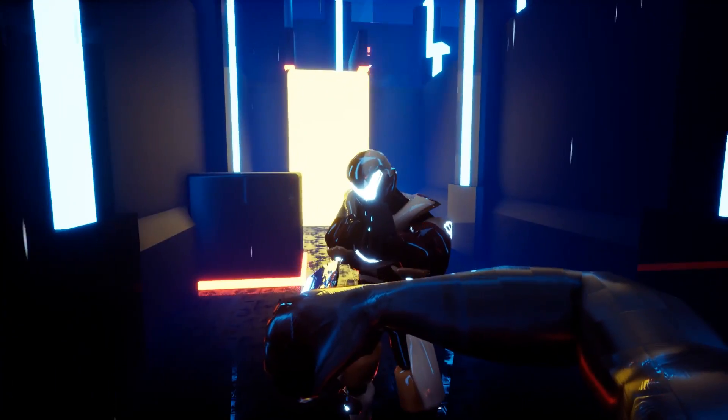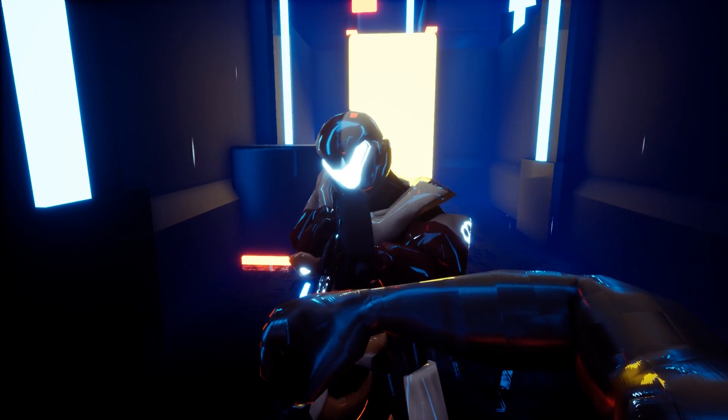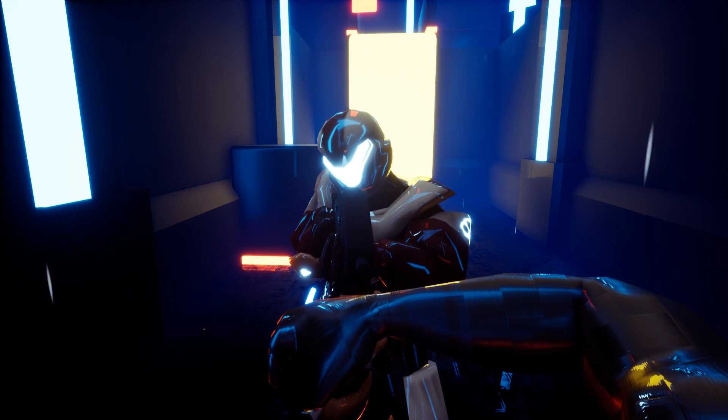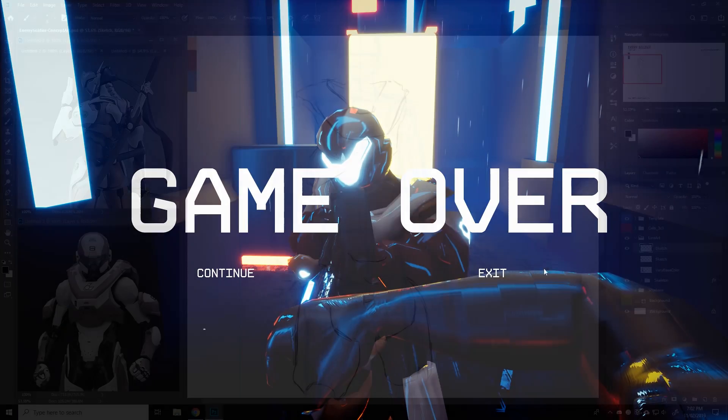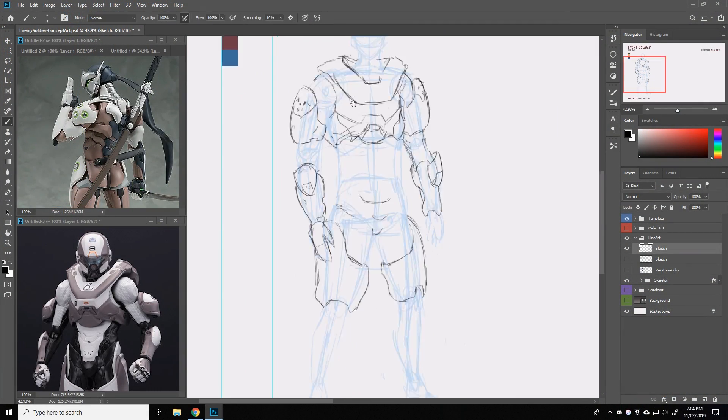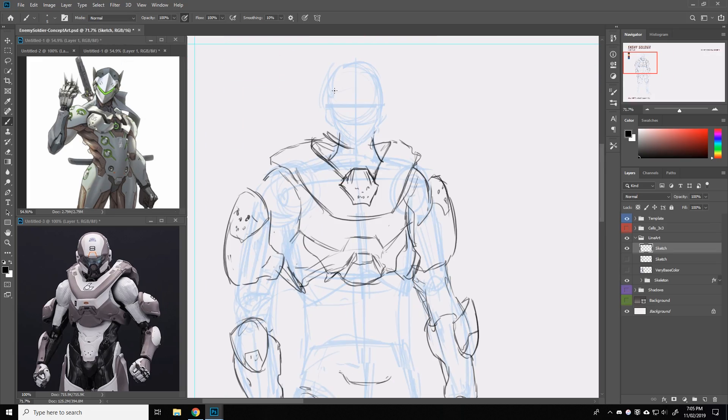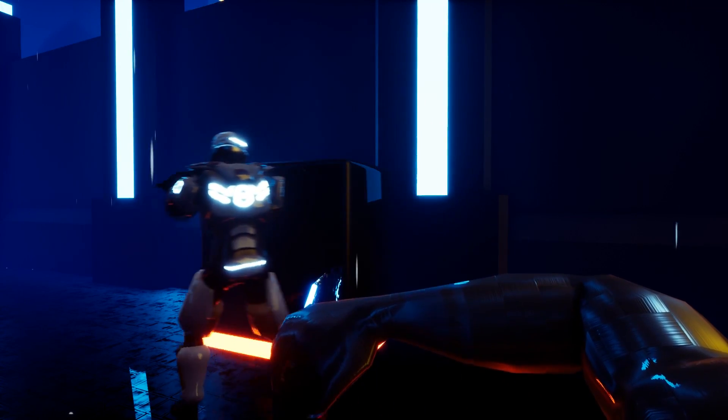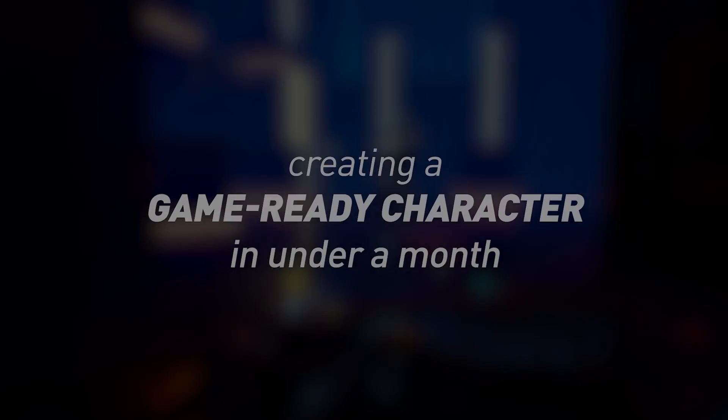So for this game, I was responsible primarily for the characters. And in this video I'd like to walk you all through my process for designing a character to having him appear in-game, all while on a very tight schedule.